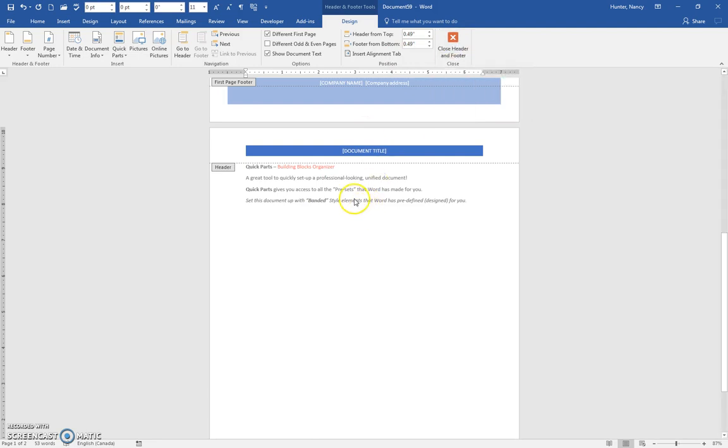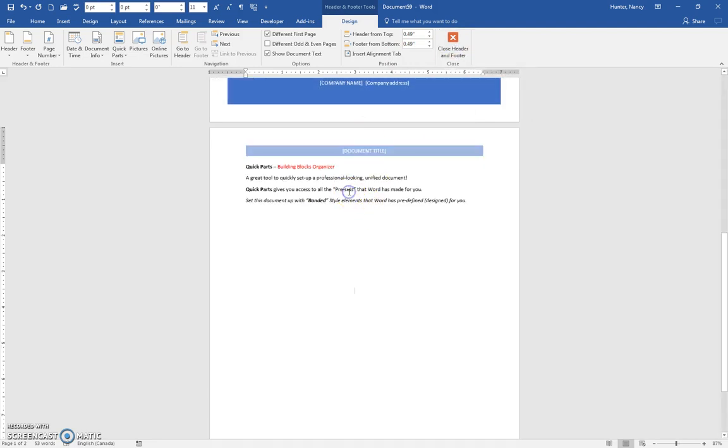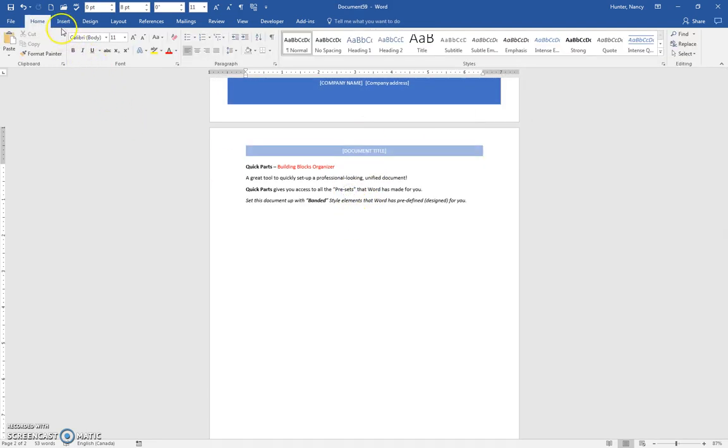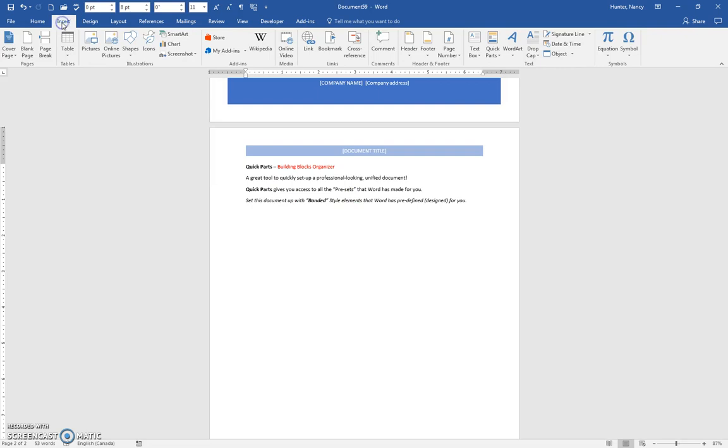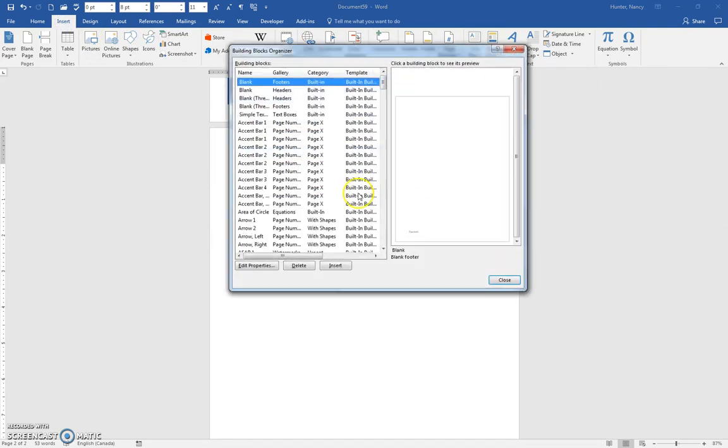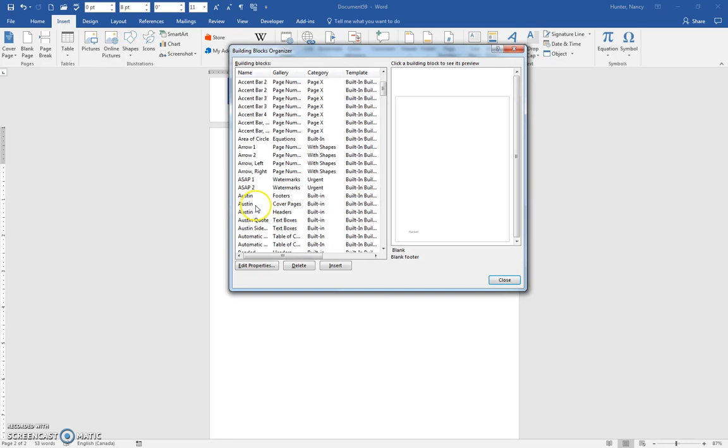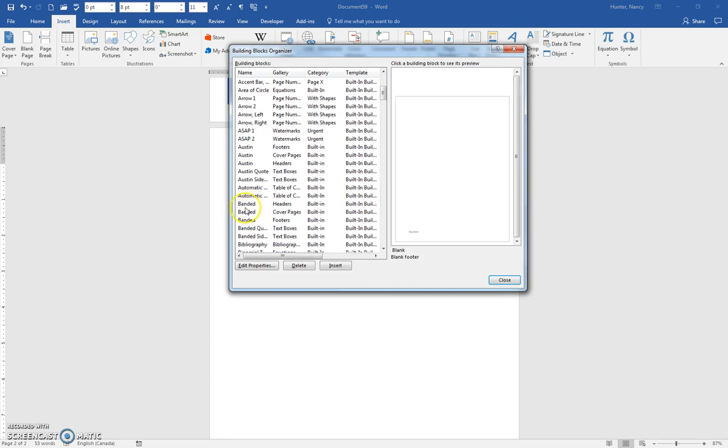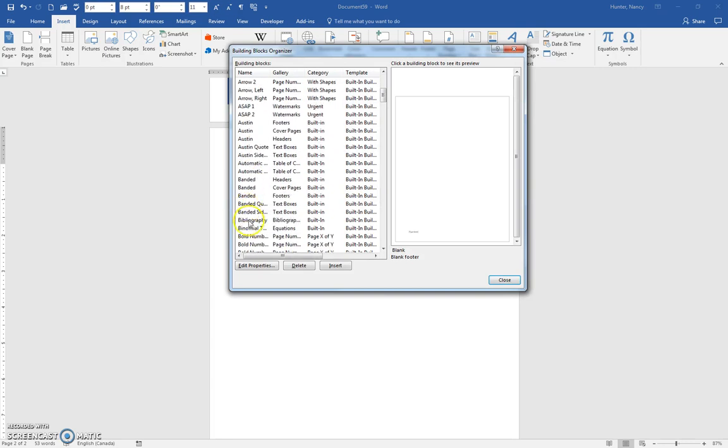Let's close out that header and footer or just double-click back on the document and go into Insert, Quick Parts, Building Blocks Organizer. Let's see what else we have. We've got a header, cover page, footer - now we have a banded quote text box. Let's insert that.